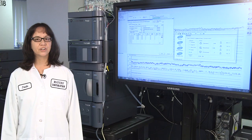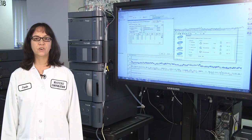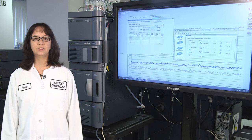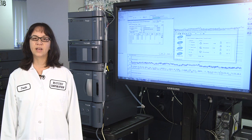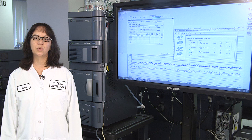One of my current projects focuses on the ways to make the development of chromatographic separations more effective and more efficient.